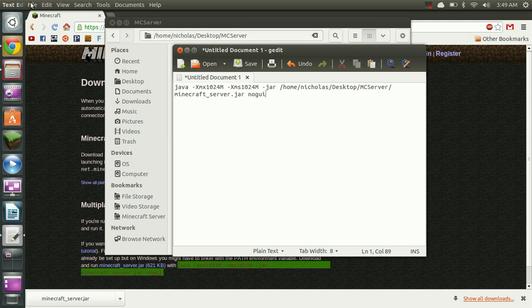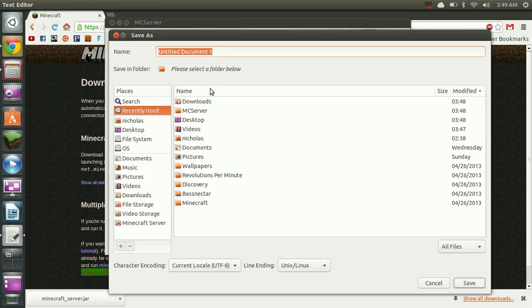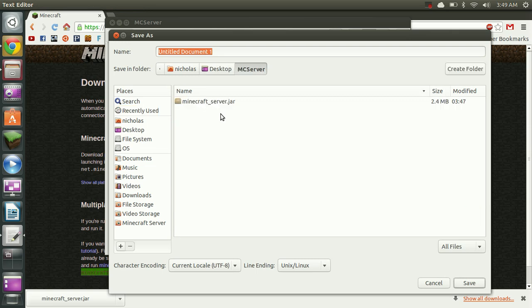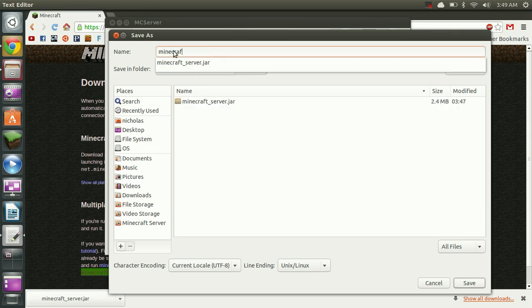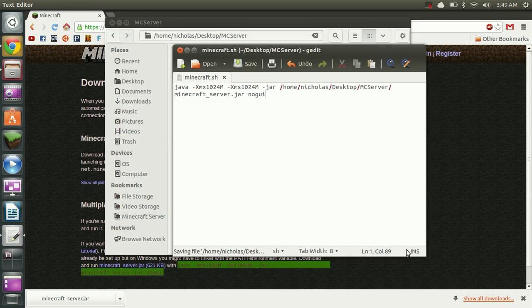Now that we have this done we can go ahead and save this script. I'm going to save it in this same folder as the jar file. I'm just going to call it Minecraft.sh. The .sh is important so make sure you add that on the end.